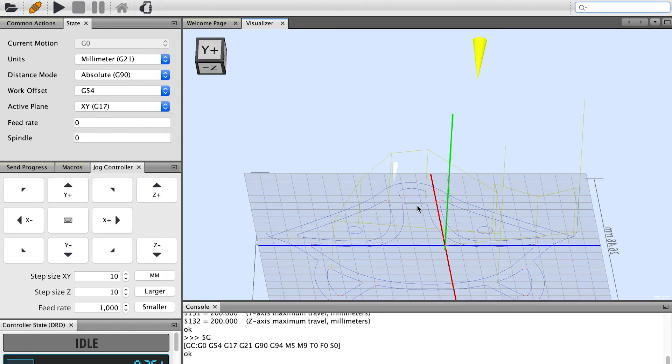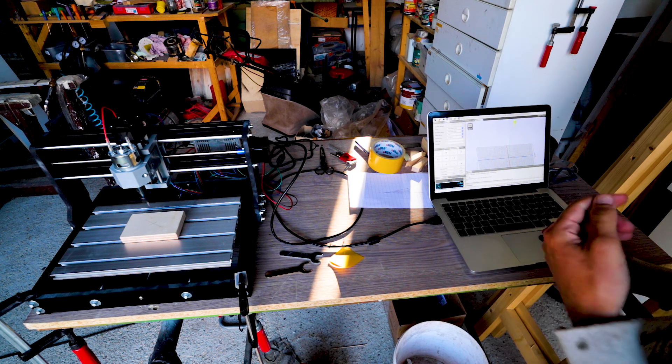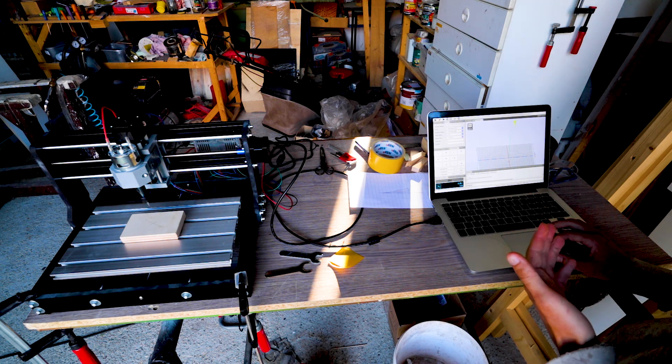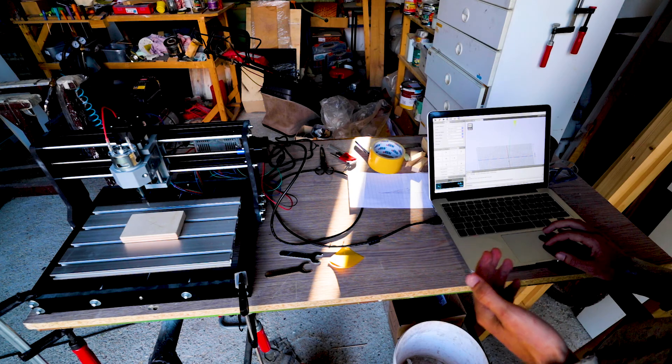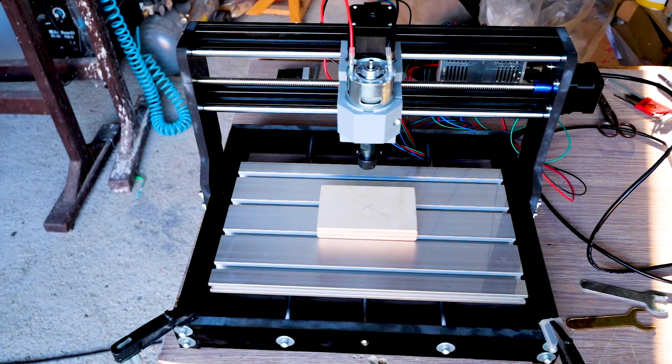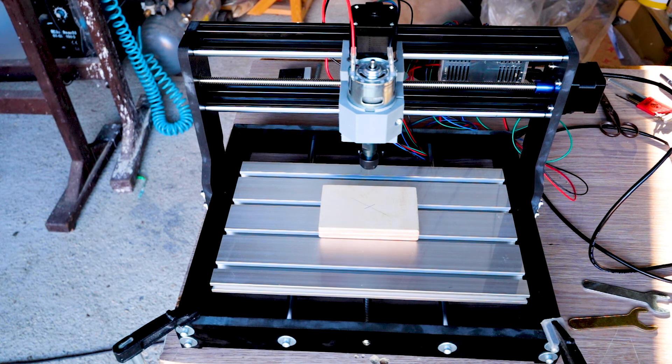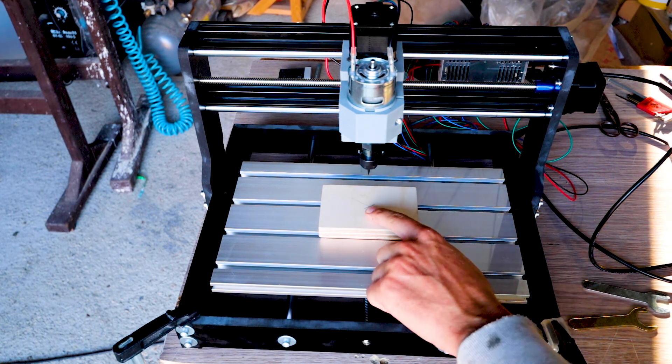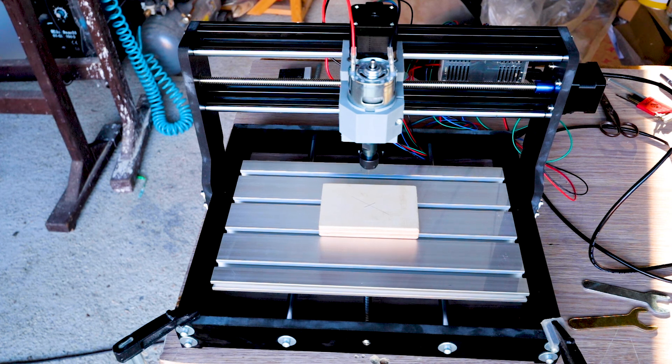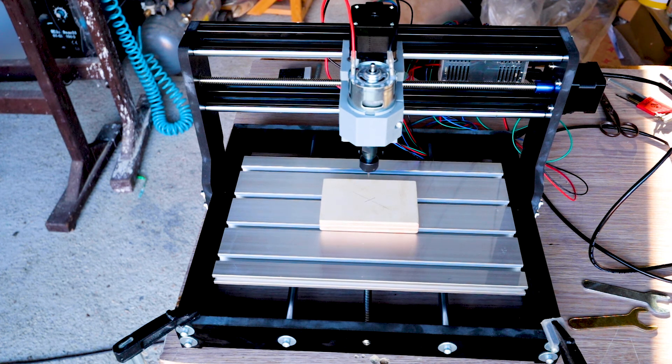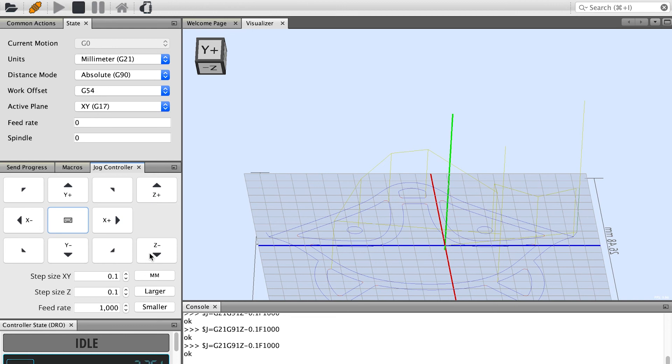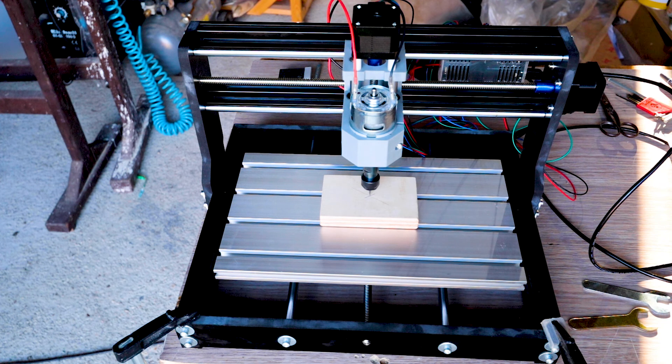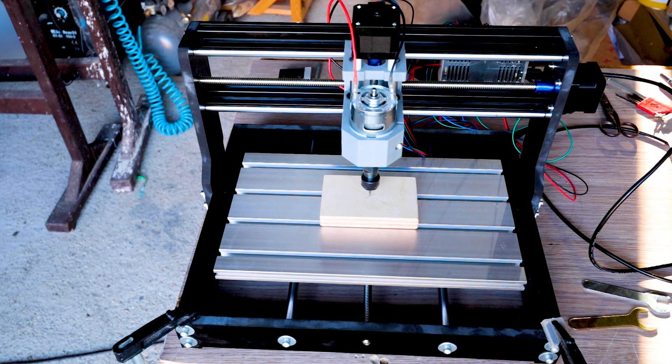And now we have to zero our machine. So I've chosen a zero position in Fusion 360 which is in the middle of the stock. So I'm going to do the same in the machine. What I have to do is really quite simple. I'm just going to jog the machine to this center position using the control. And now I'm going to do the common actions and click reset zero. So now I told the machine this is our zero position and we can basically start machining.